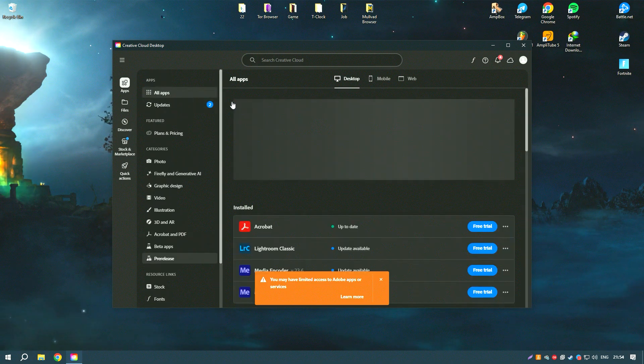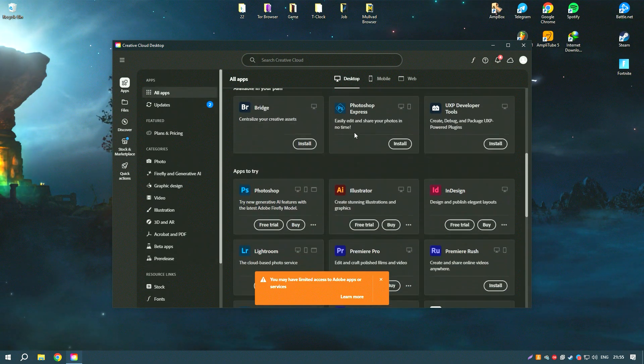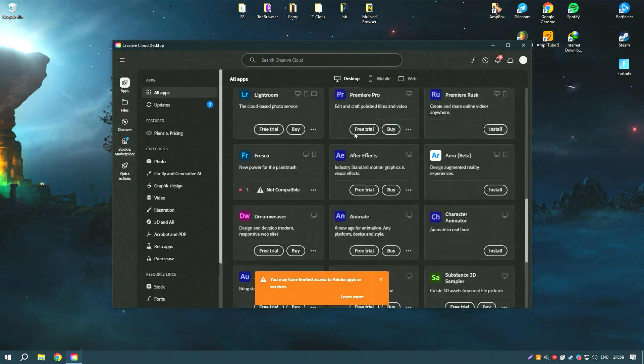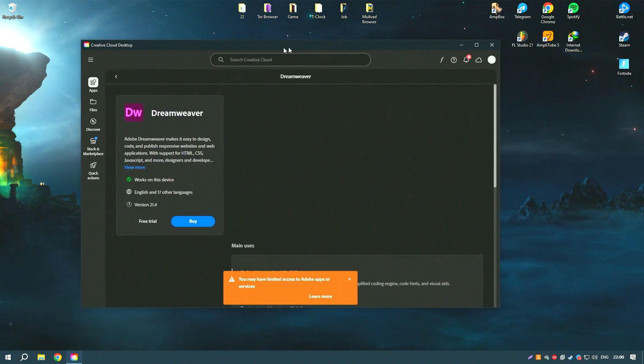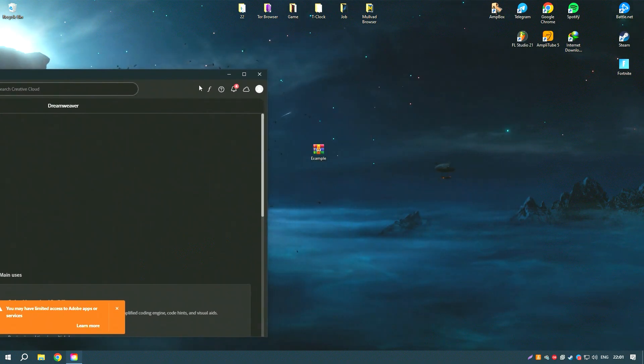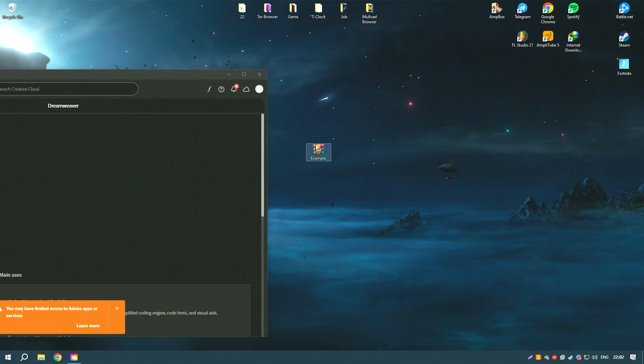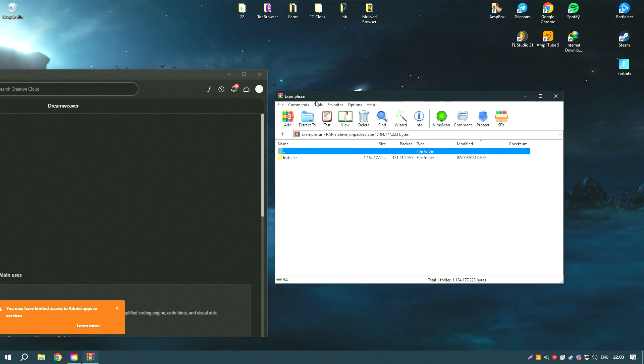The built-in code editor offers features like syntax highlighting, code hinting, and error checking, which helps streamline the coding process and reduce errors.